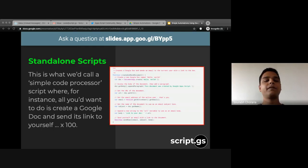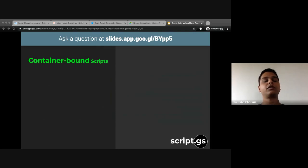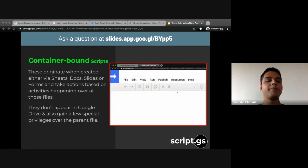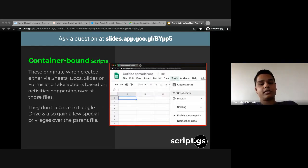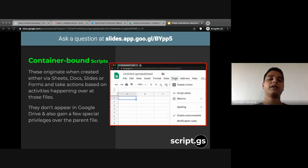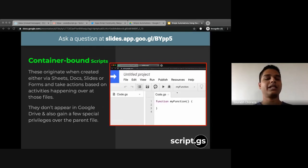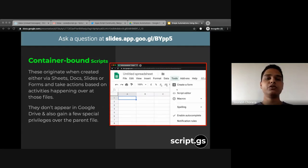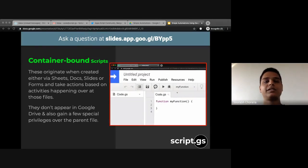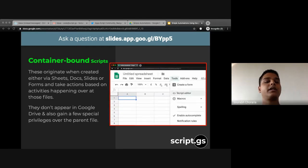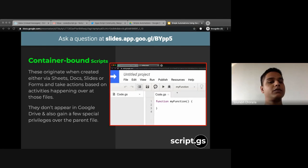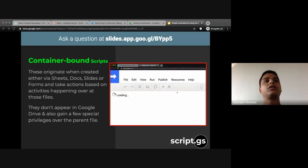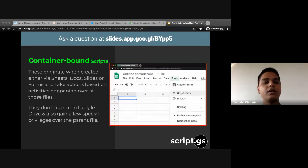Another way to use Apps Script is via a container-bound script. As the GIF shows, you can create an Apps Script from within a Google Doc, Sheet, Slide, or Form — these four are the major container-bound use cases. Container-bound scripts are especially good for building add-ons specific to a particular document. You get special powers with container-bound scripts because you can access core constructs that are specific to that container.